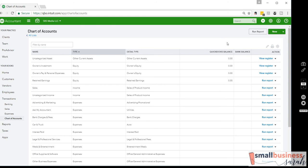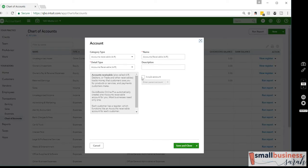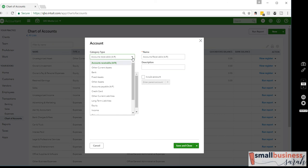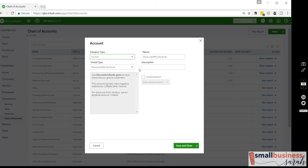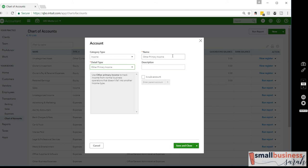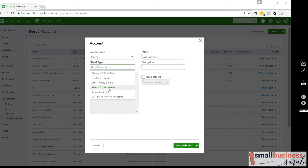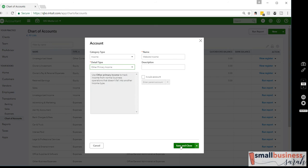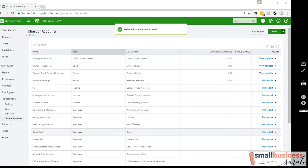Now let's start creating my own accounts. Let's start with some revenue. The category type we're going to pick is Income. The detail type is not overly important — I'm going to call it Other Primary Income because the first thing I'm going to include here is Website Income. It's not Sales of Product, so I'm going to do Other Primary. I'll hit Save and Close. So I've got Website Income now — you can see that right there.